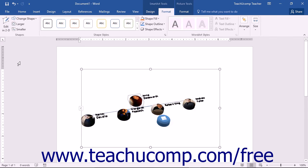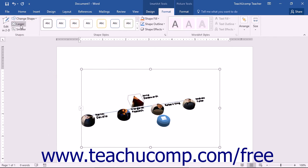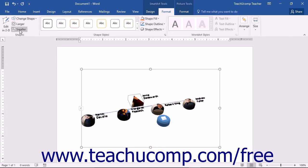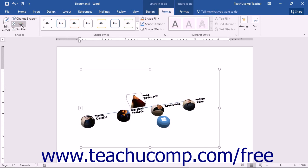If you have a shape within the SmartArt selected, you can click the Change Shape drop-down button to select a different shape to use from the drop-down menu of shapes. You can click the Larger and Smaller buttons to increase or decrease the size of a selected SmartArt shape.